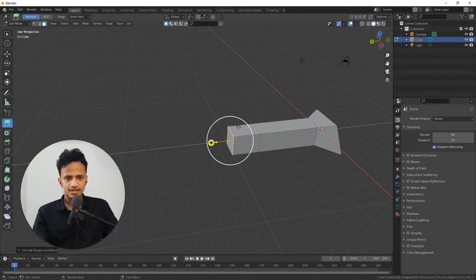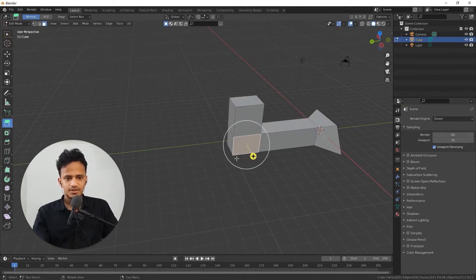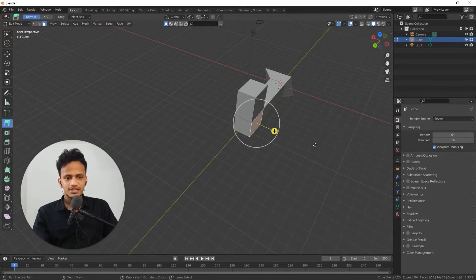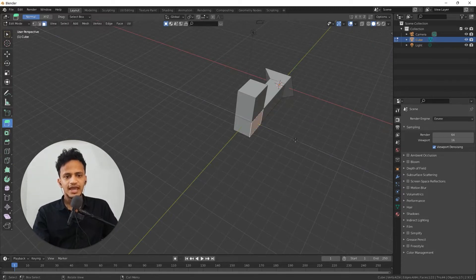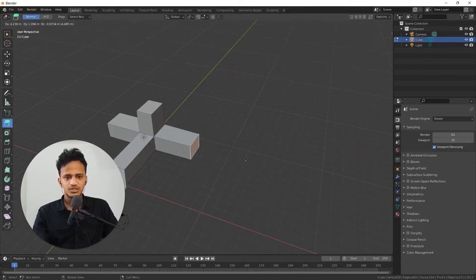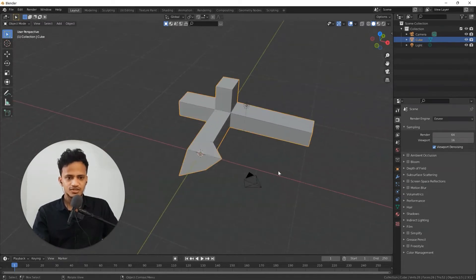Extrude again. Extrude this up. So I am basically modeling a new 3D model. This is a way of creating your own 3D structures.